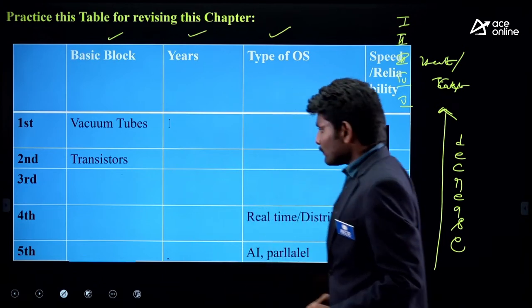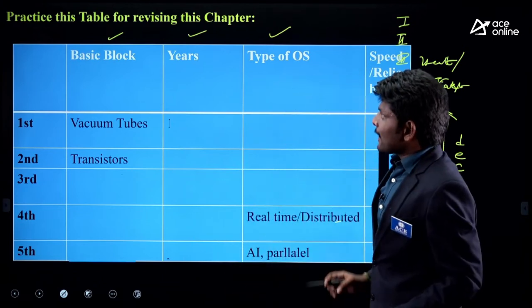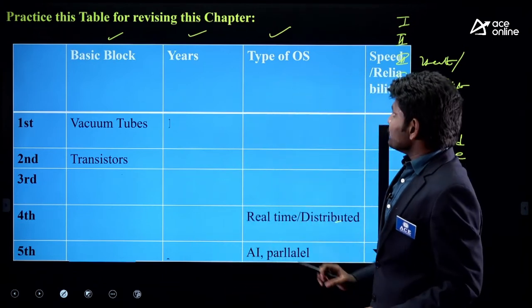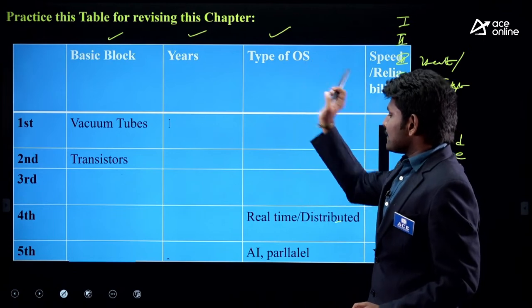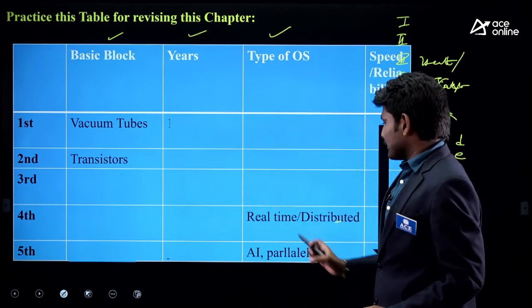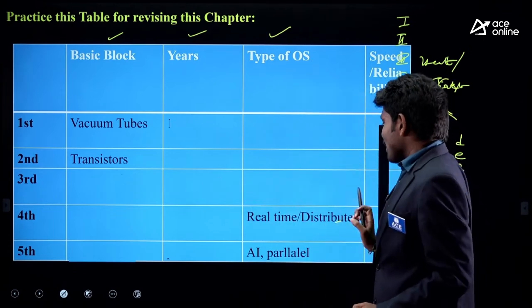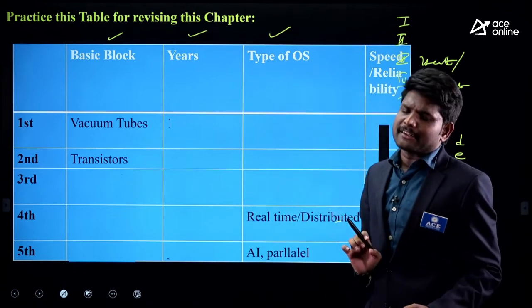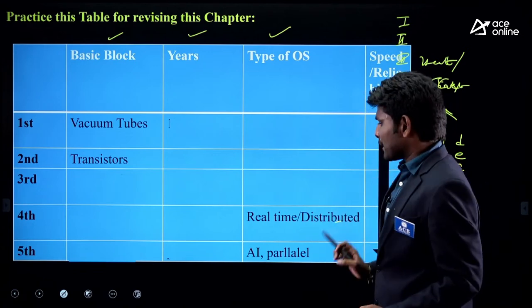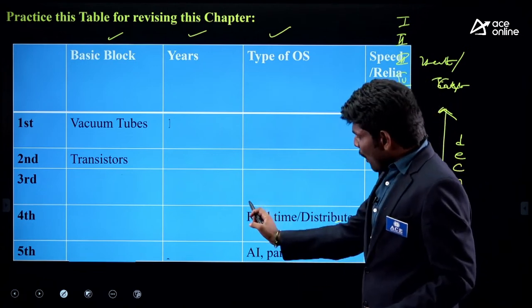Then: 'What is the type of OS being used in fourth generation computer?' — Real-time or distributed operating system.